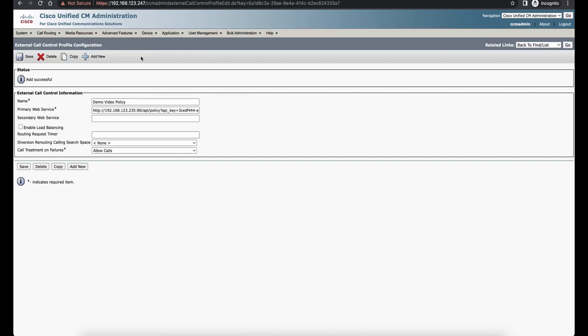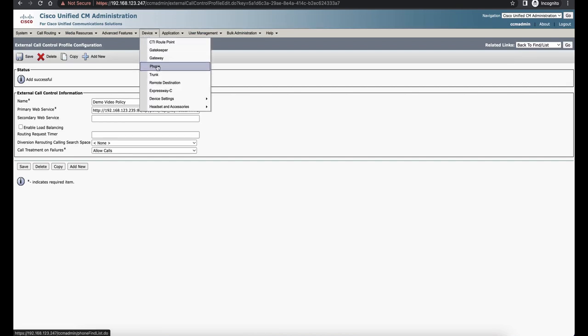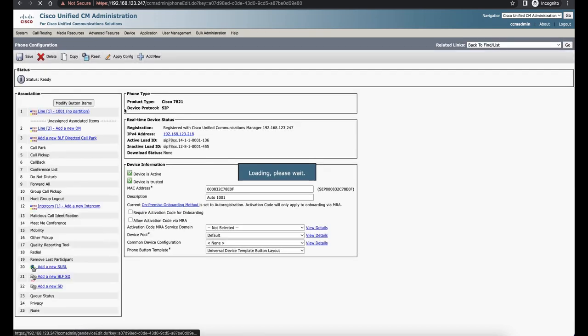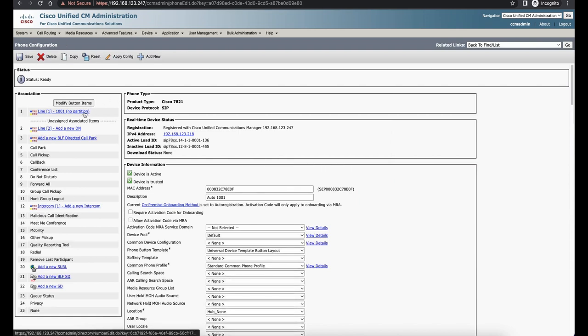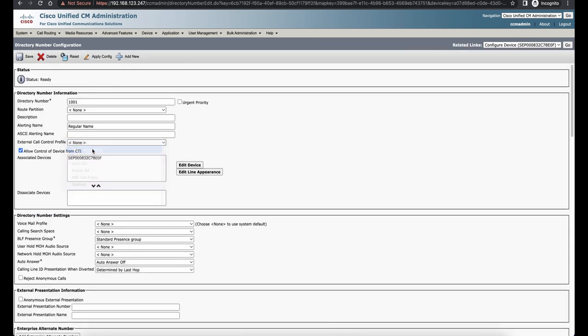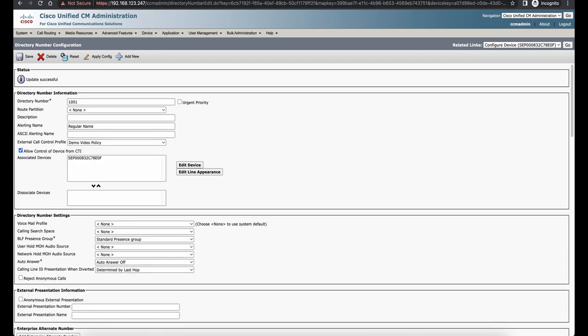I'm going to apply this to a phone, but you can also apply it to Route Patterns, Translation Patterns, or any other directory number. So under 1001 here, we're going to select the External Call Control Profile and select Demo Video Policy, and hit save.